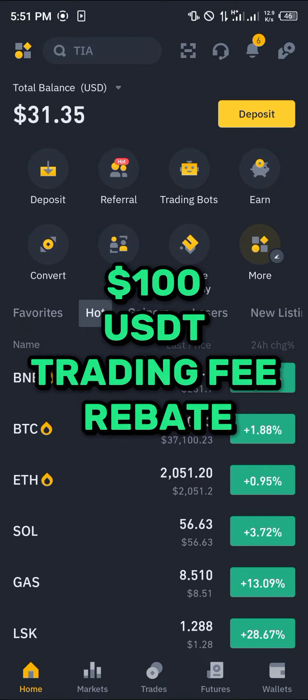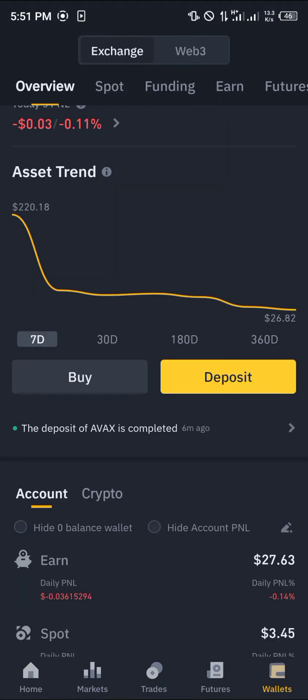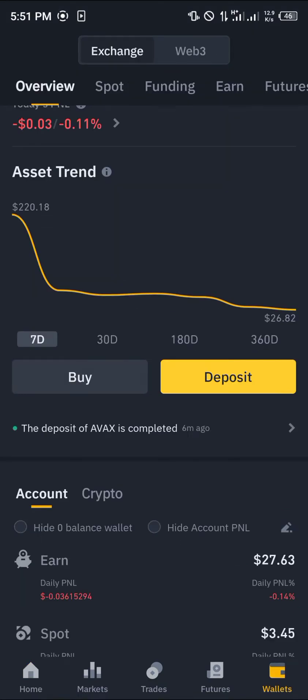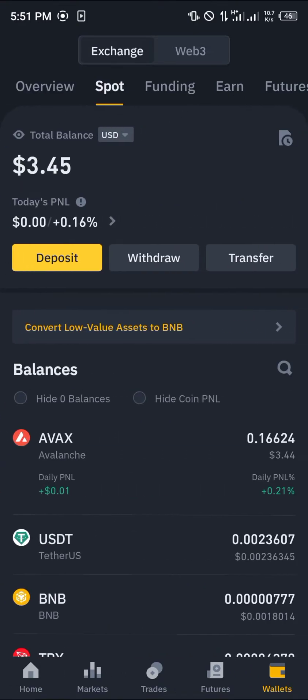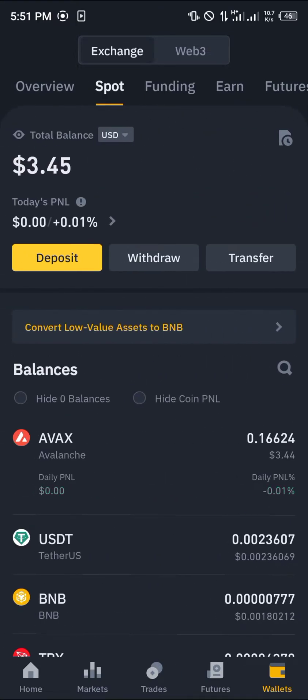With a verified account, head over to the wallet section at the bottom right icon of the screen. The overview houses all of your cryptocurrency assets. You can see where your crypto is stored and scroll from your spot to your funding wallet depending on where your crypto is.